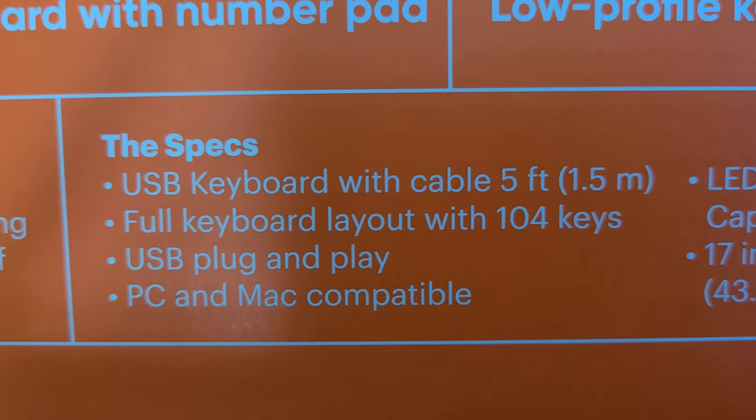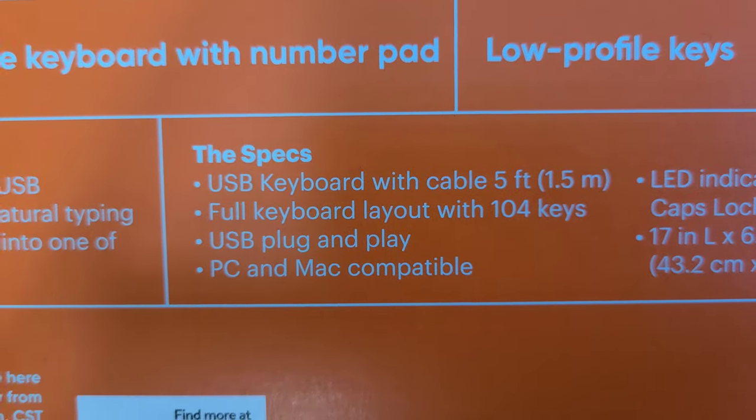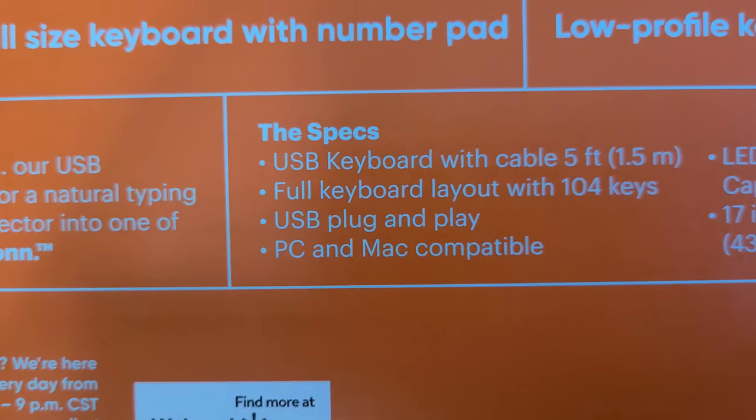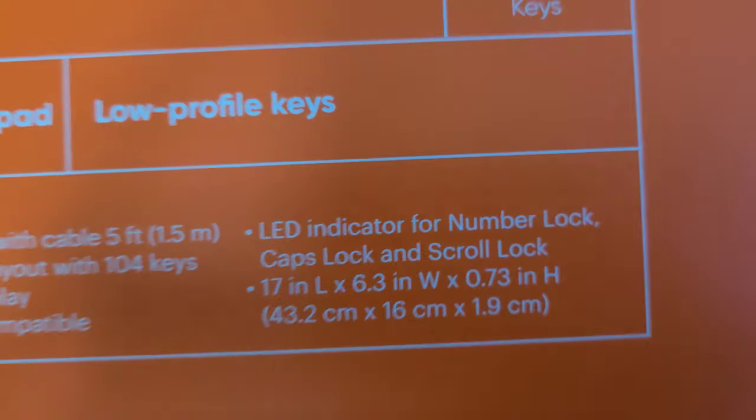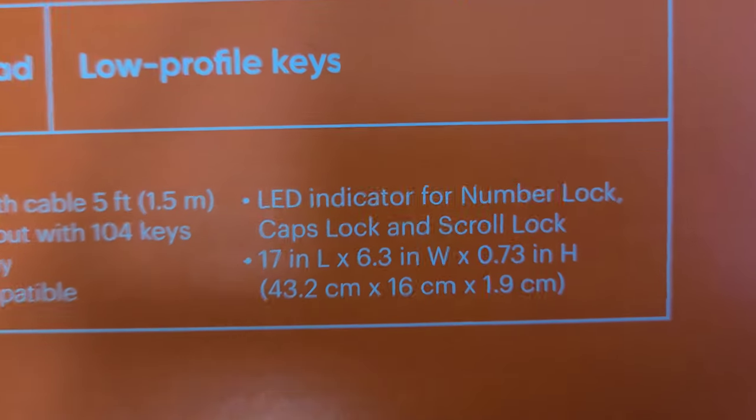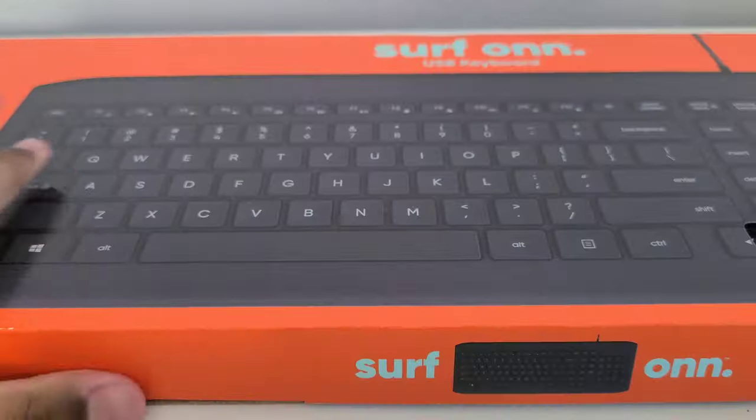Surf On full-size keyboard with number pad, low profile keys, and here are some specs. The keyboard has a five feet cable, full keyboard with all the keys, it'll be plug and play, PC and Mac compatible, LED for number lock, scroll lock and caps lock, and then the dimensions.